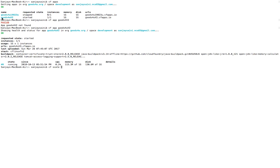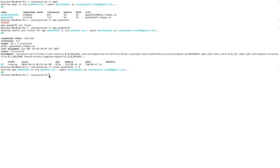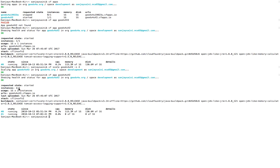Next command is `cf scale`. The syntax is `cf scale <app-name> -i <number-of-instances>`. Currently the number of instances is one, so we will set it to two to increase the number of instances. Here we go — we can see the instances are now two, and the health of both instances is shown. Both instances of that particular app are running. We can also increase the memory and disk size of an application using the same `cf scale` command.